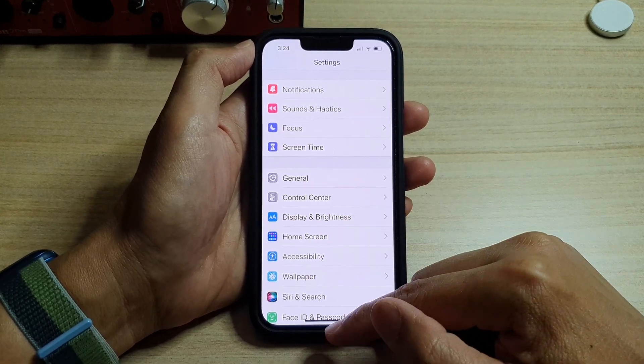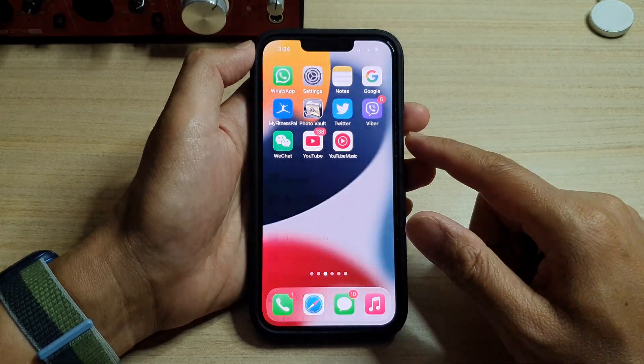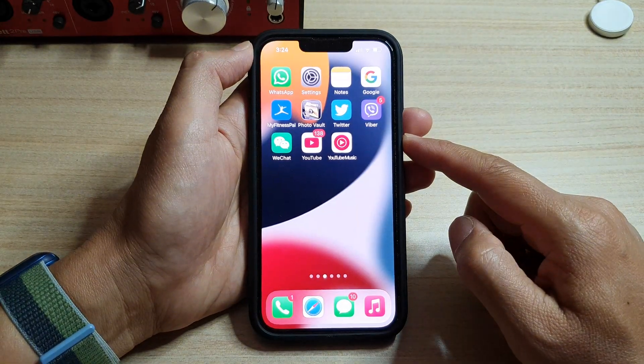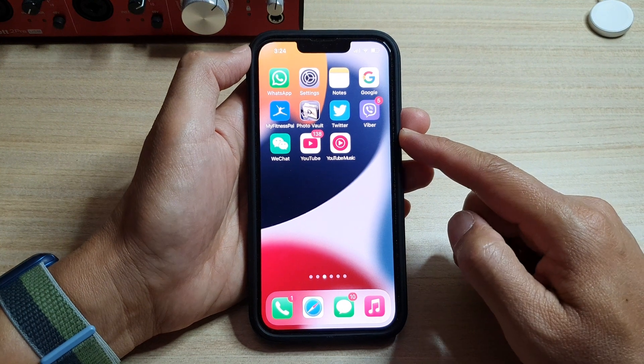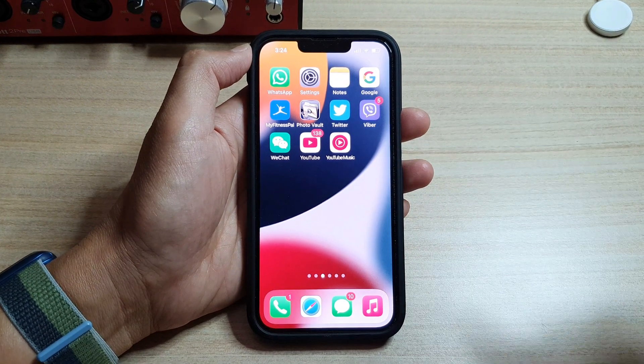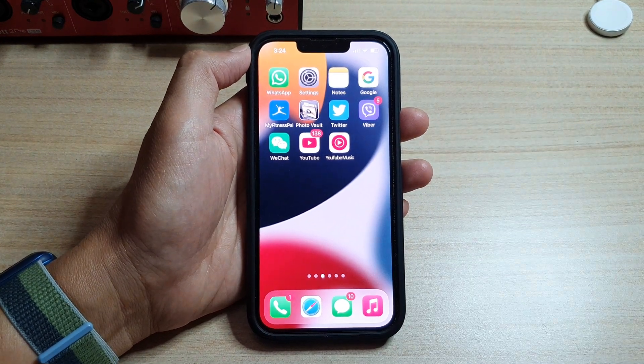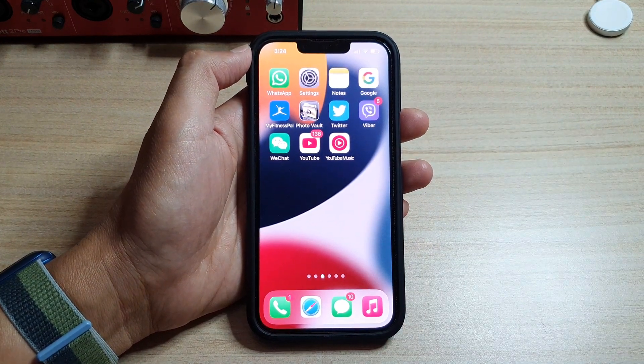Finally, you can swipe up to go back to the home screen. Thank you for watching this video — please subscribe to my channel for more videos.